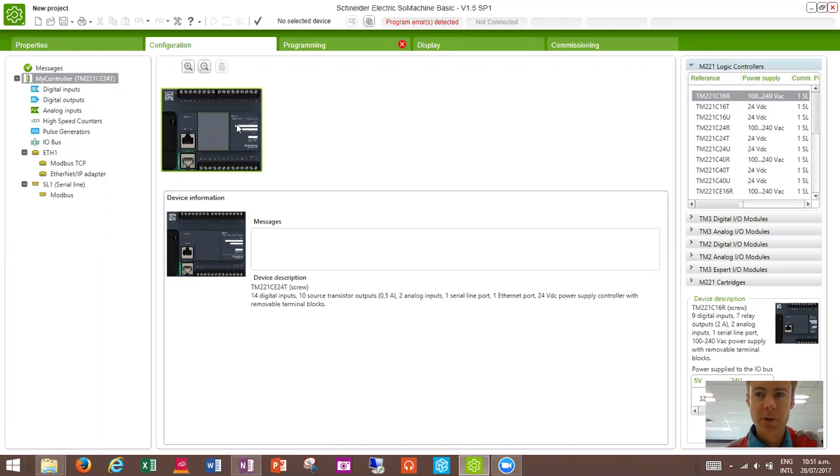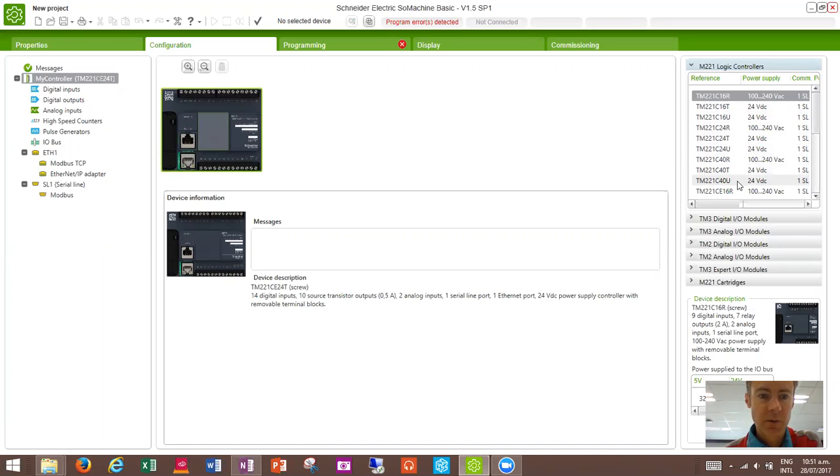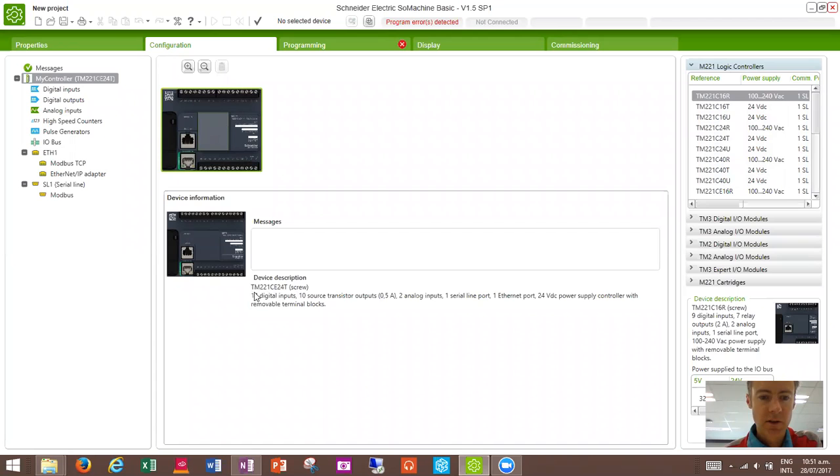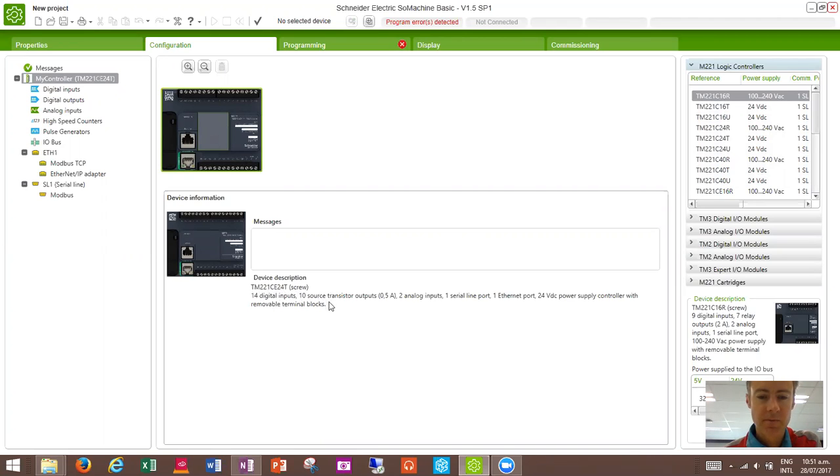The different models that are available, it's got a whole list of them over on the right hand side. In my one I've set it up so that it automatically loads the particular model that we use in our classes here. So you can see the code number down here is the TM221TE24T and it gives a description about what the different parts of that PLC are. We'll get more into that later on.